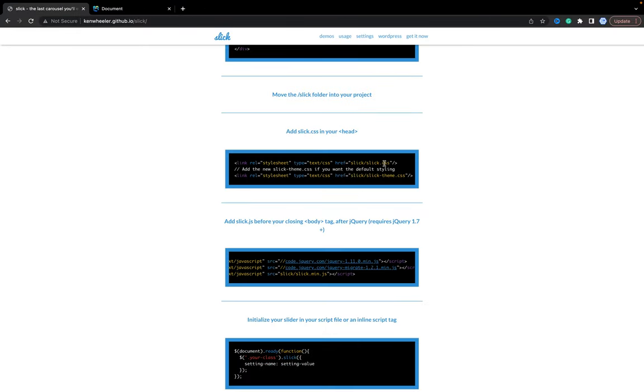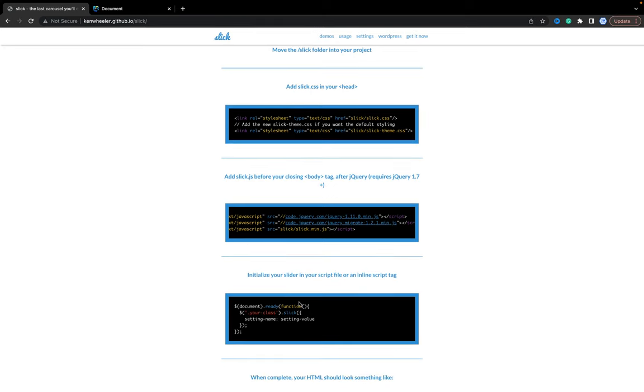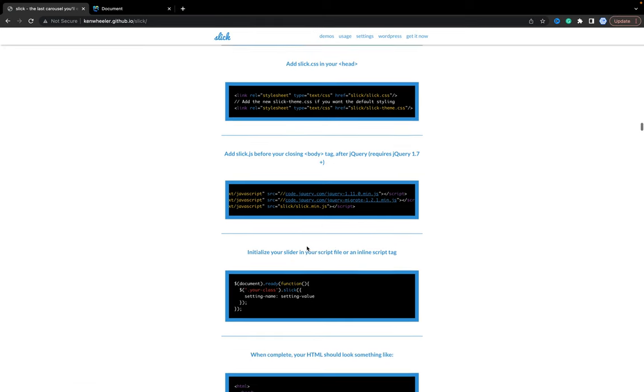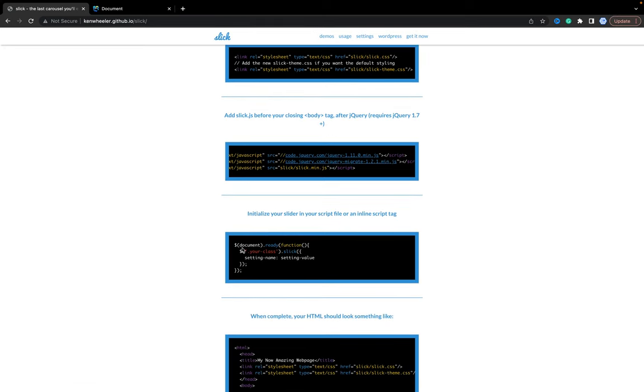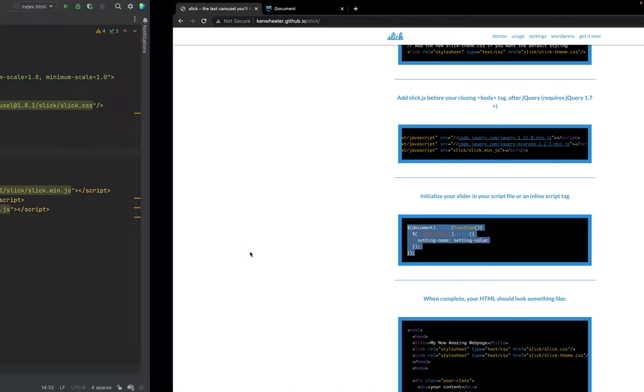The next we have, we need styles and we will add it a bit later. Here we need to add the functionality for our component, our library. We need to copy this script tag. Let's copy.